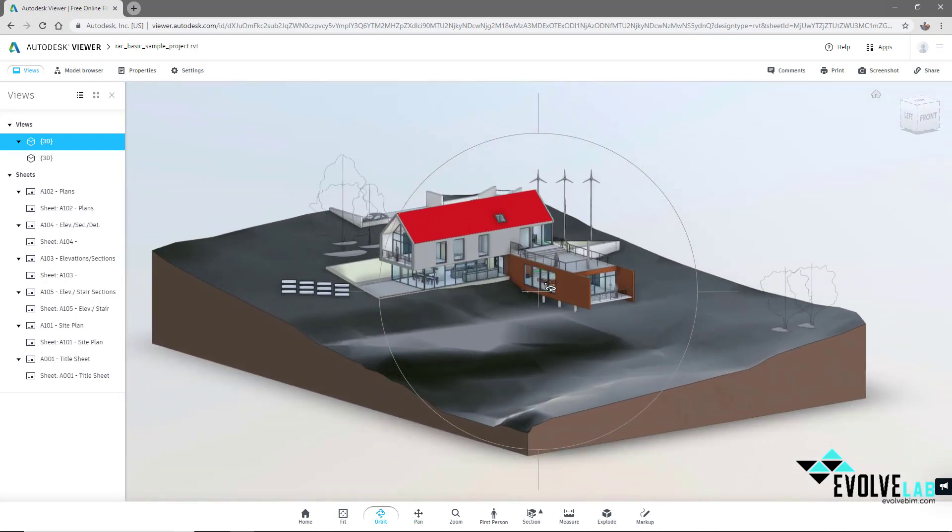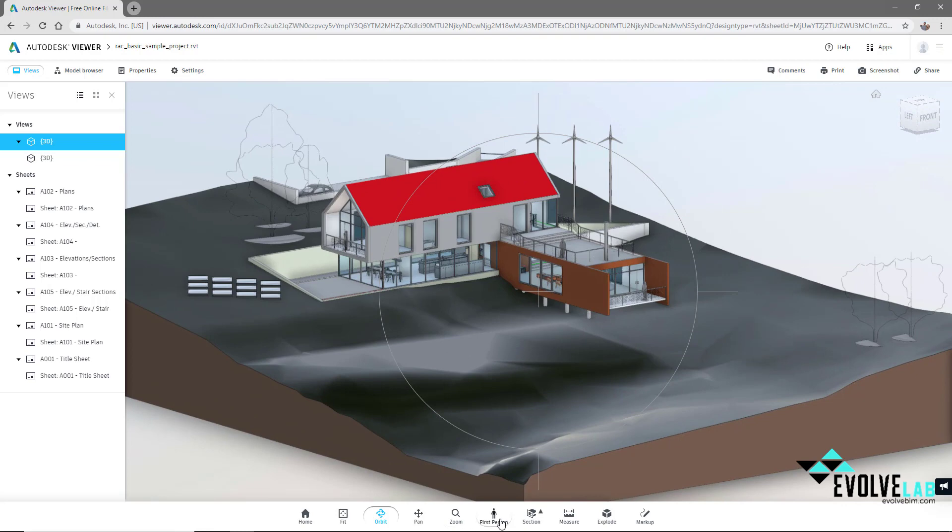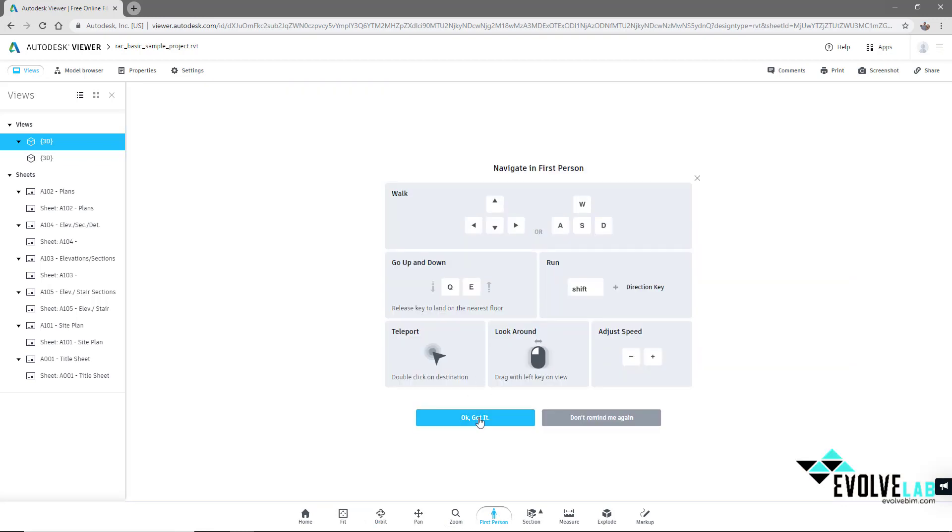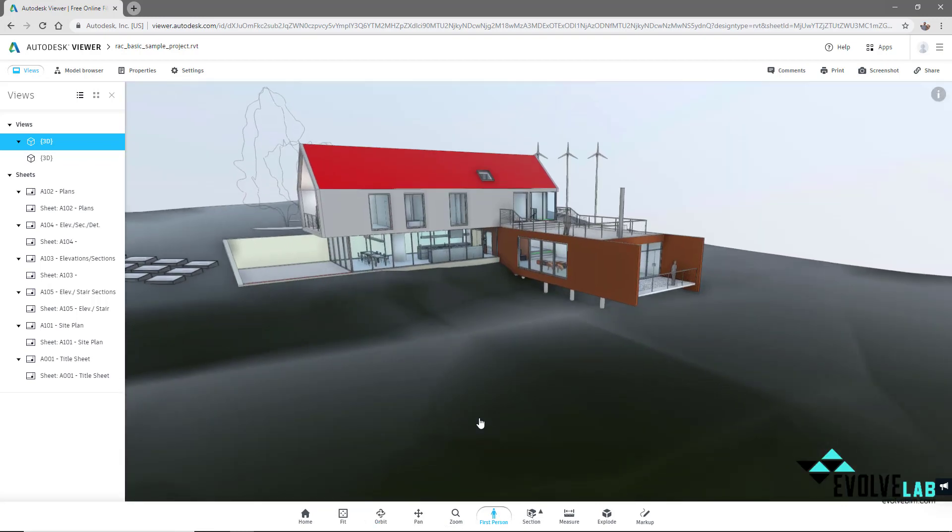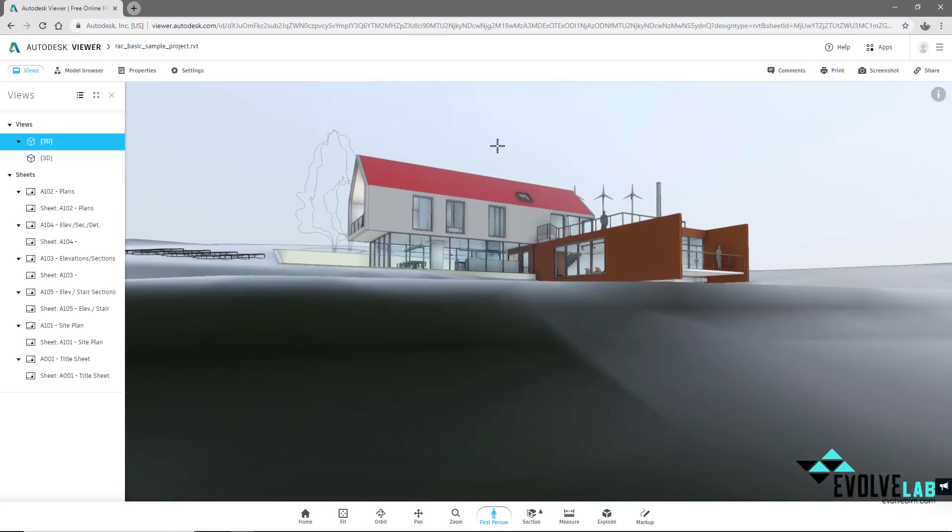There's also the ability to walk through the model in first person using your keyboard.